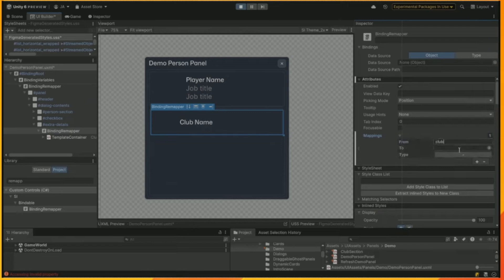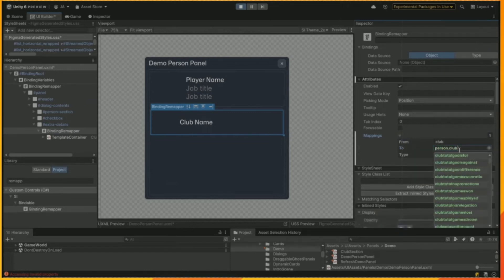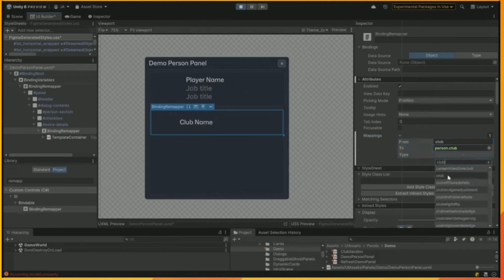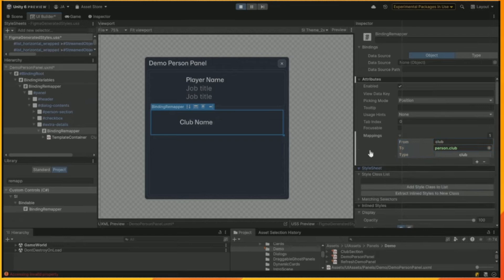And we're going to map it to the person's club itself. And that's of the type club. And then we're going to save it.